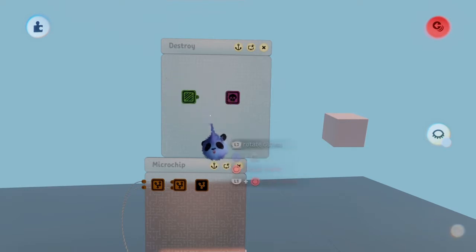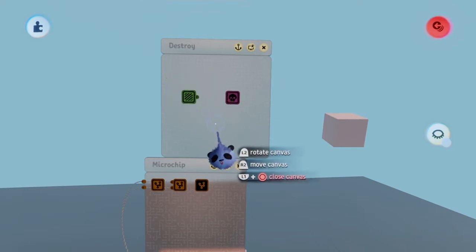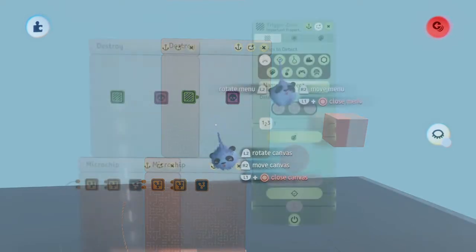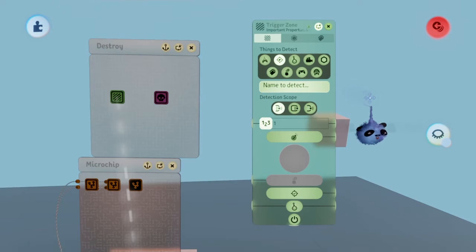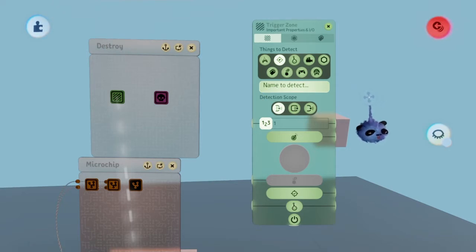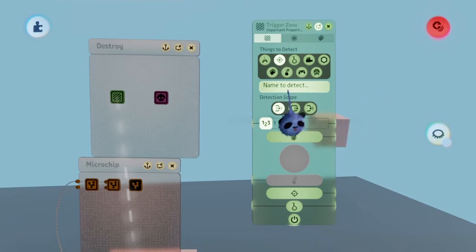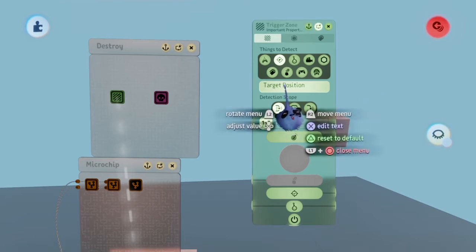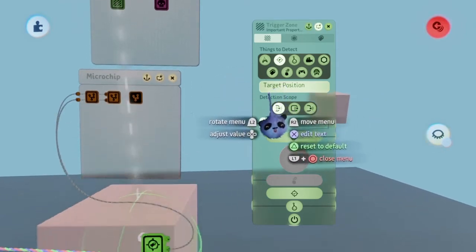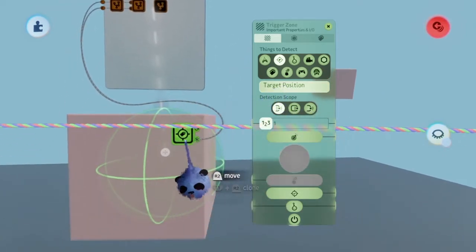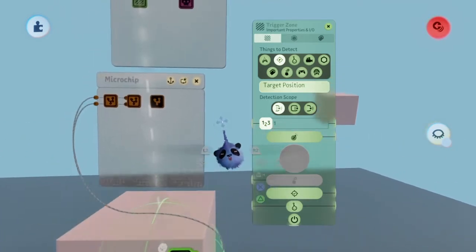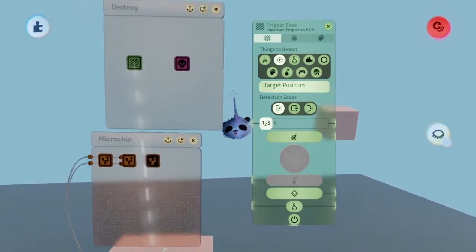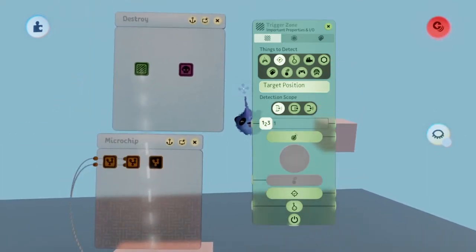Open the zone and select the tag icon from the things to detect section. Now go down to the name to detect box and press up or down until you find the name of the tag you placed on the cube. In my case, it will be target position.